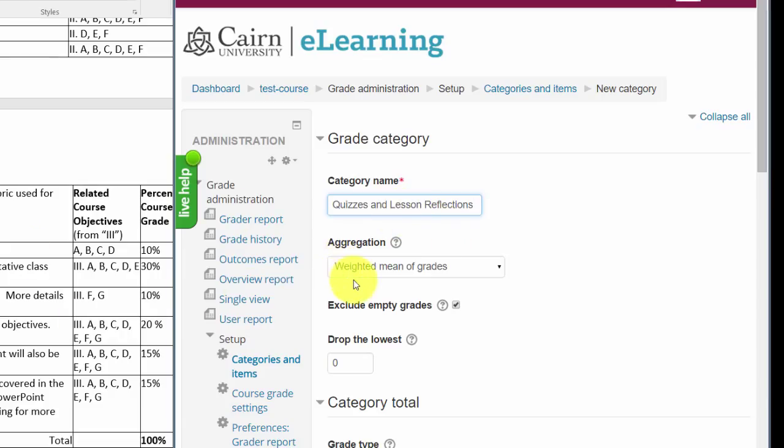Now we are going to say, what about the aggregation or the calculation? How is the system going to calculate the grades? By default it says weighted mean of grade. That means it's going to calculate quiz one at 10%, more than the second one and all that type of stuff. However that's kind of more complicated.